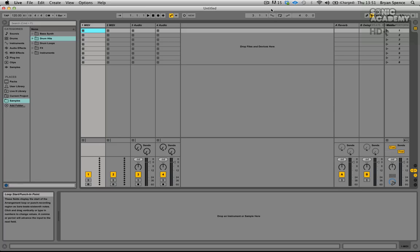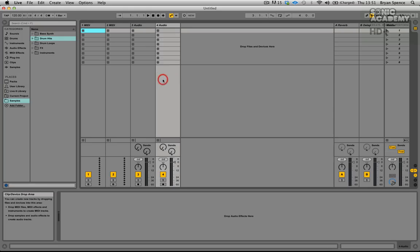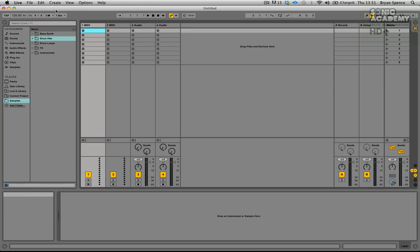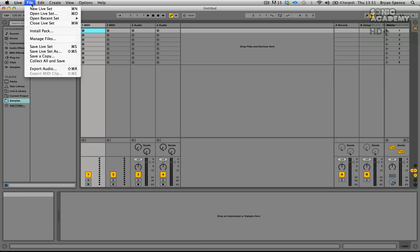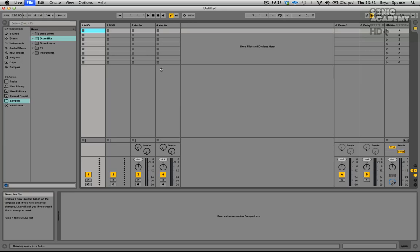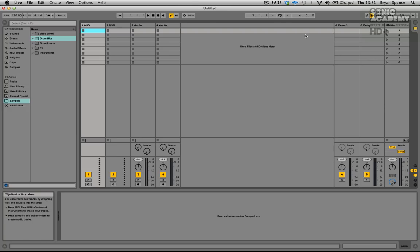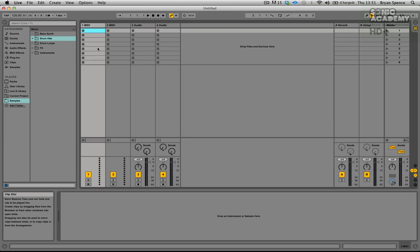Hi guys and welcome back. In this video we're going to create a drum beat for our track. The first thing we need to do is create a new live set so we're starting from scratch. Go to File, then New Live Set, which will open up two MIDI tracks, two audio tracks, two return tracks, and a master track. Then we need to set up our places folder to point to the samples you'll have downloaded with this course. Once you've downloaded your samples, drop them onto your desktop.